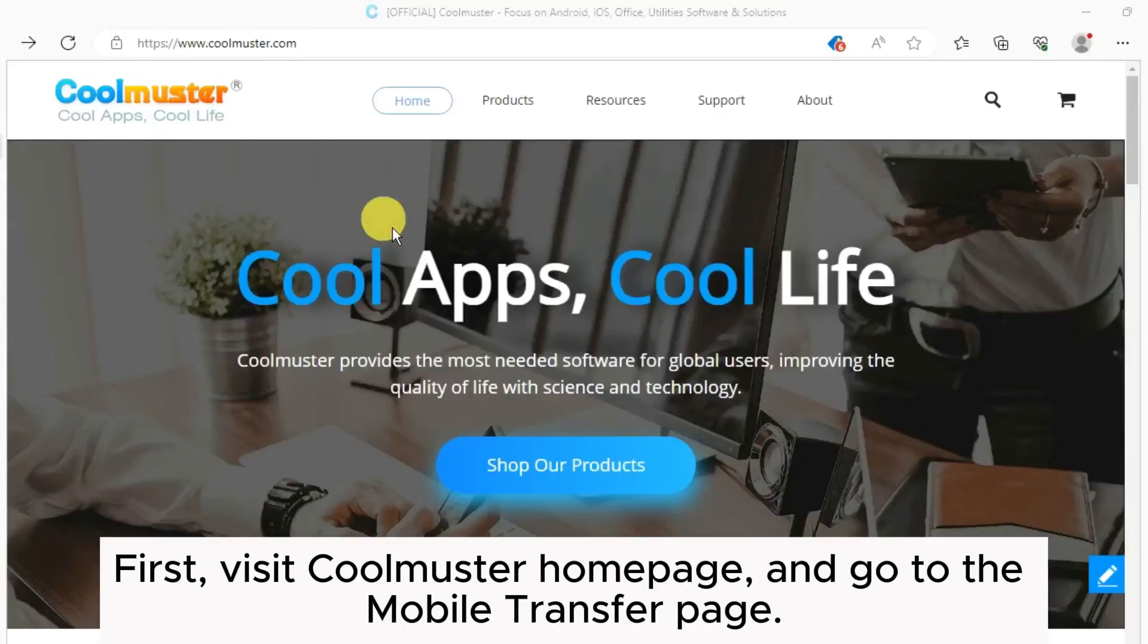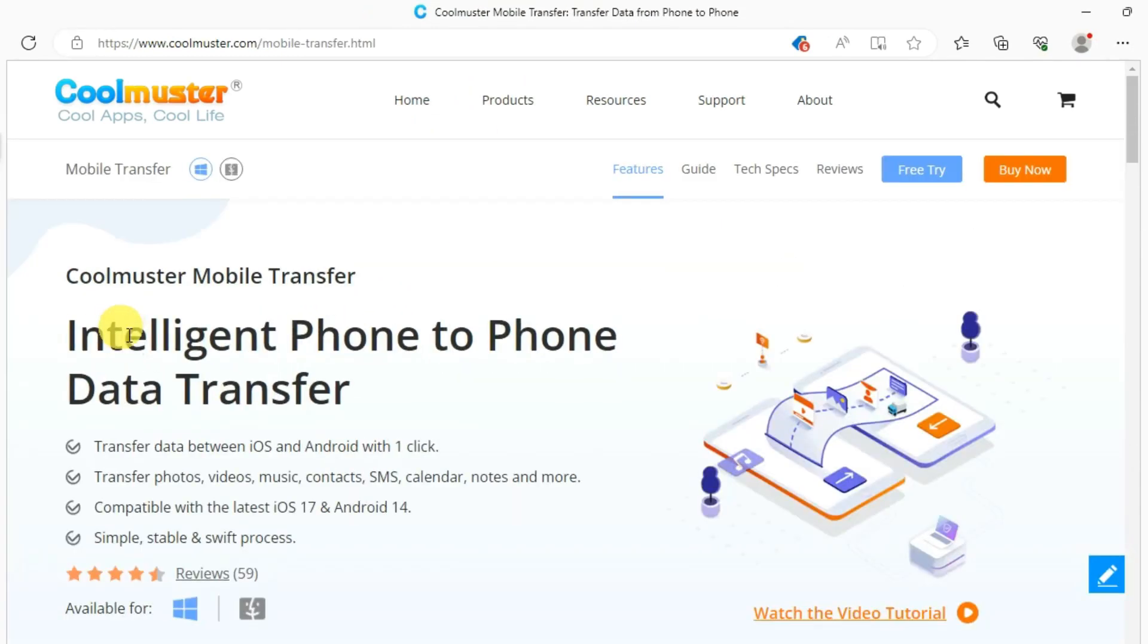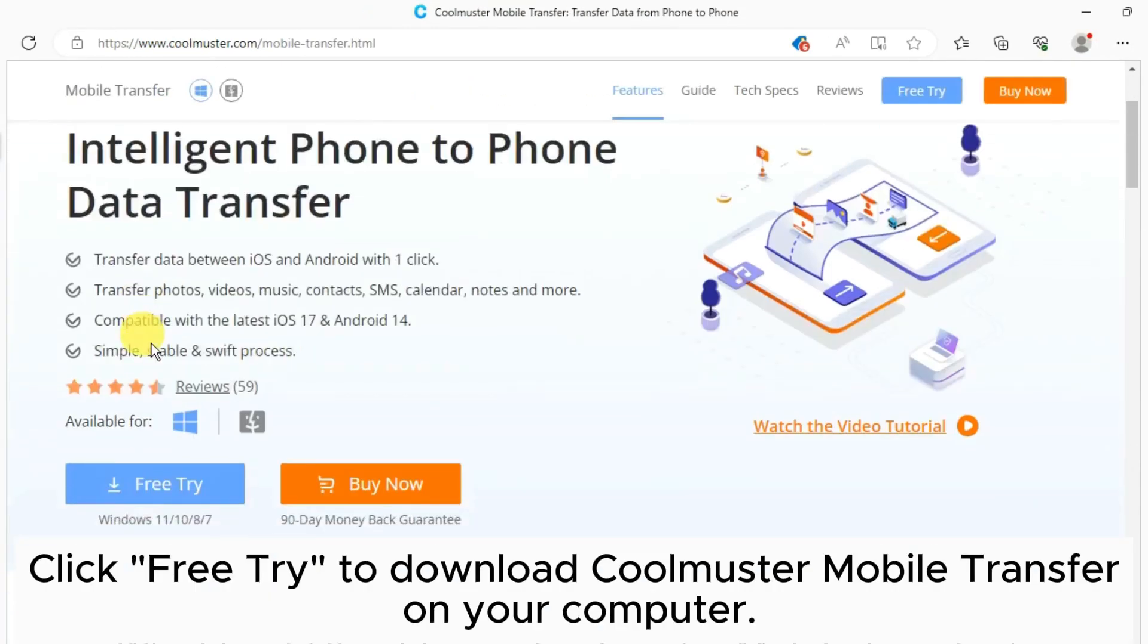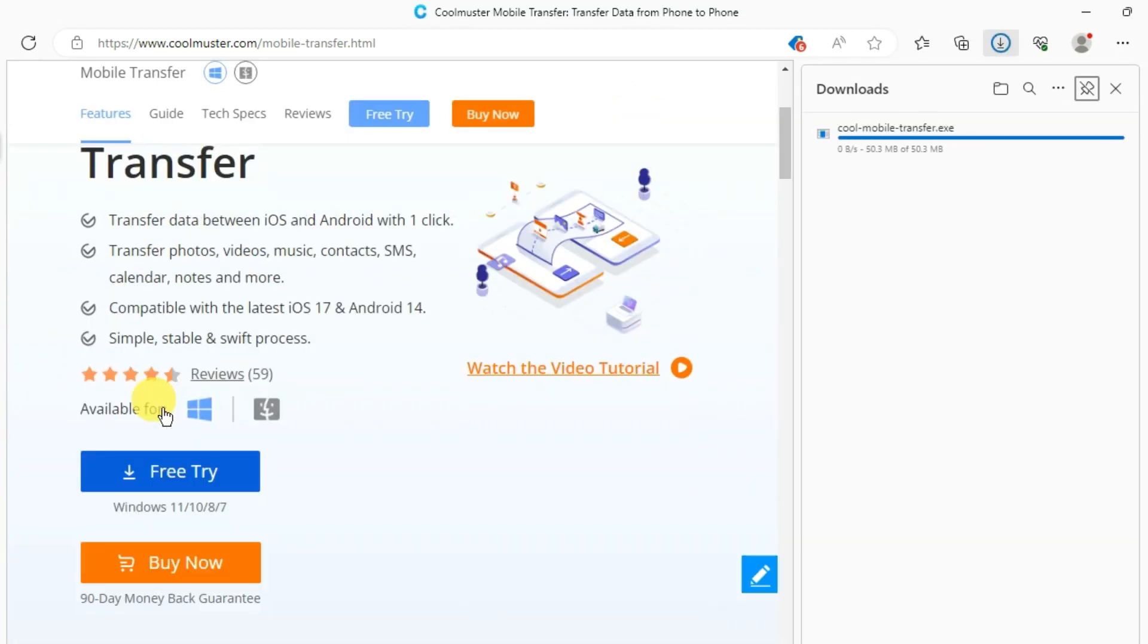First, visit Coolmuster homepage and go to the Mobile Transfer page. Click Free Try to download Coolmuster Mobile Transfer on your computer.